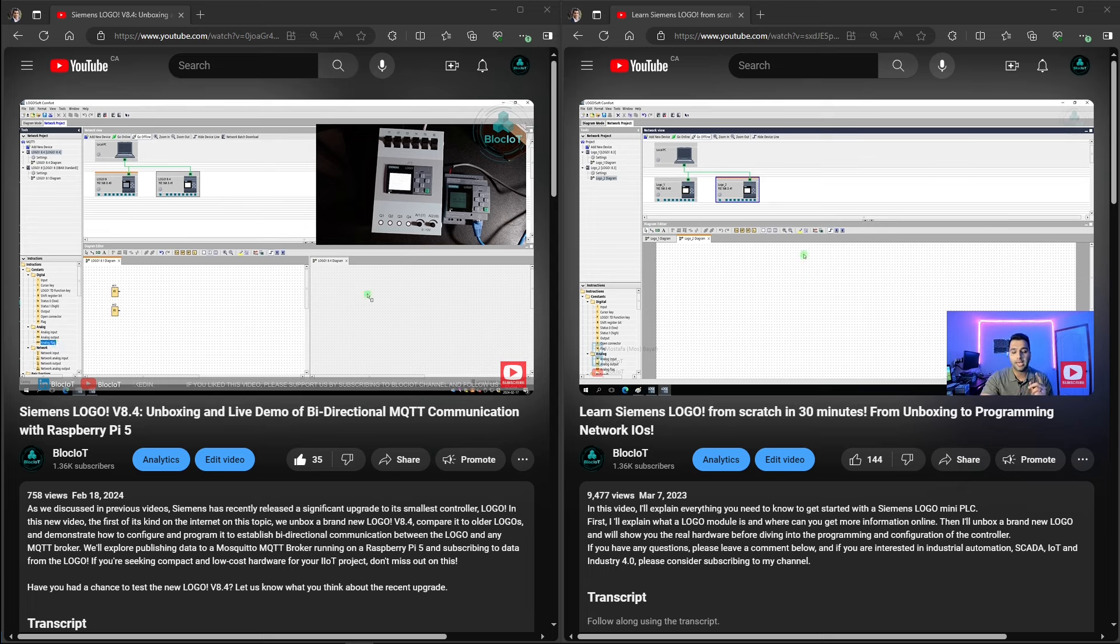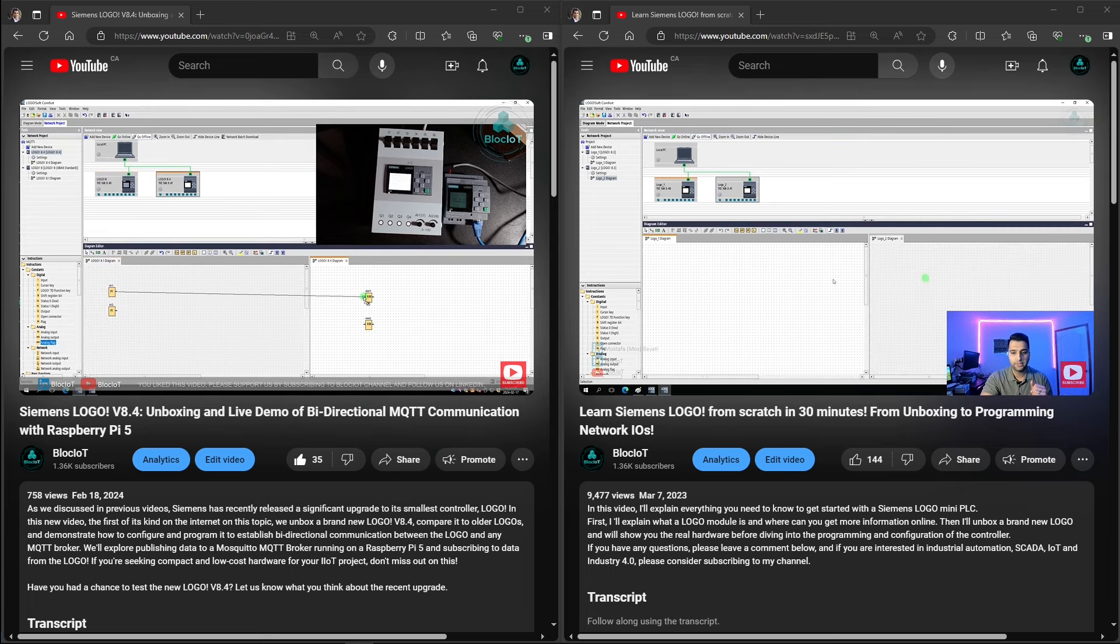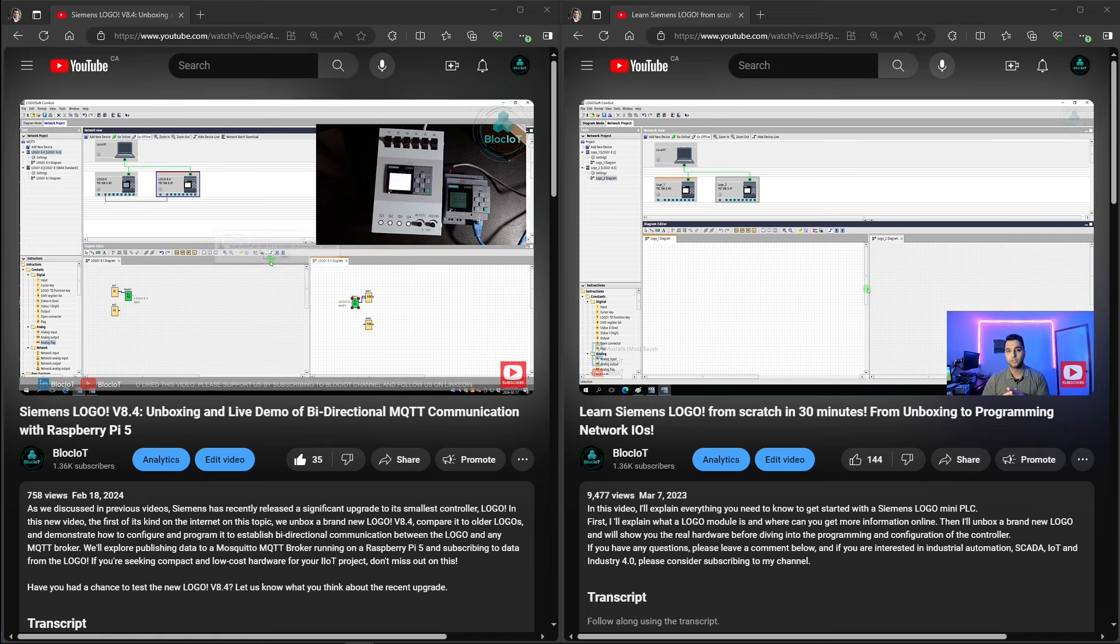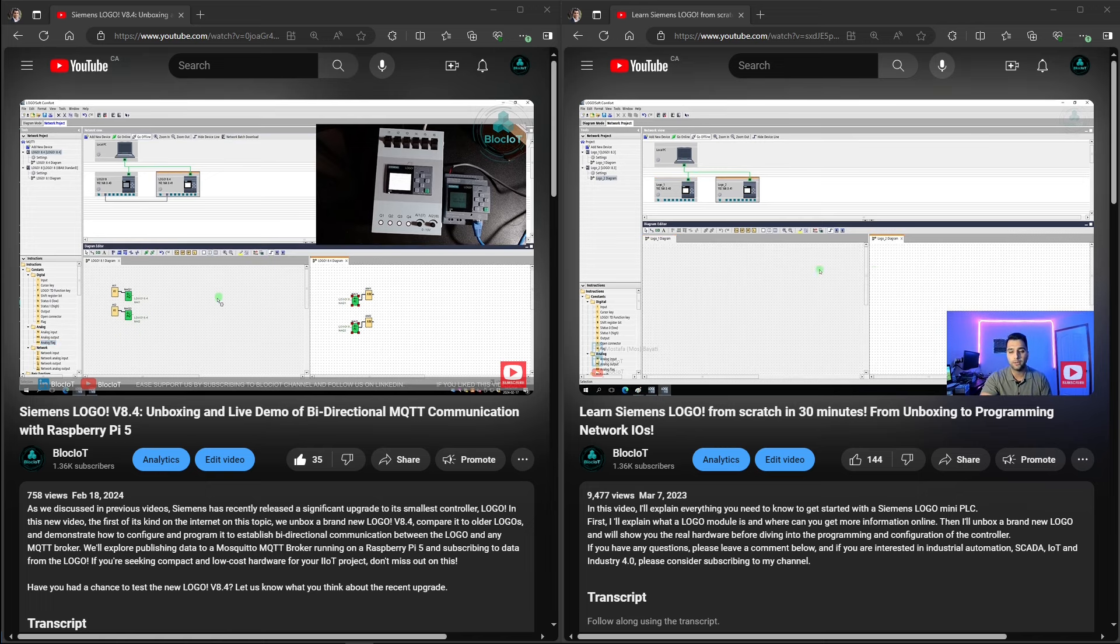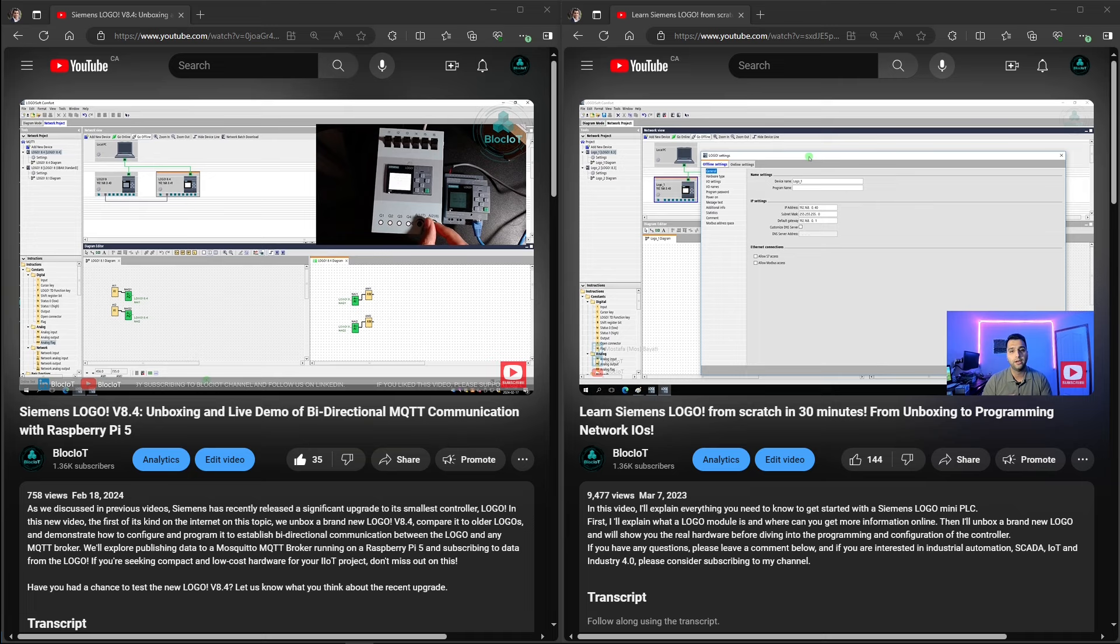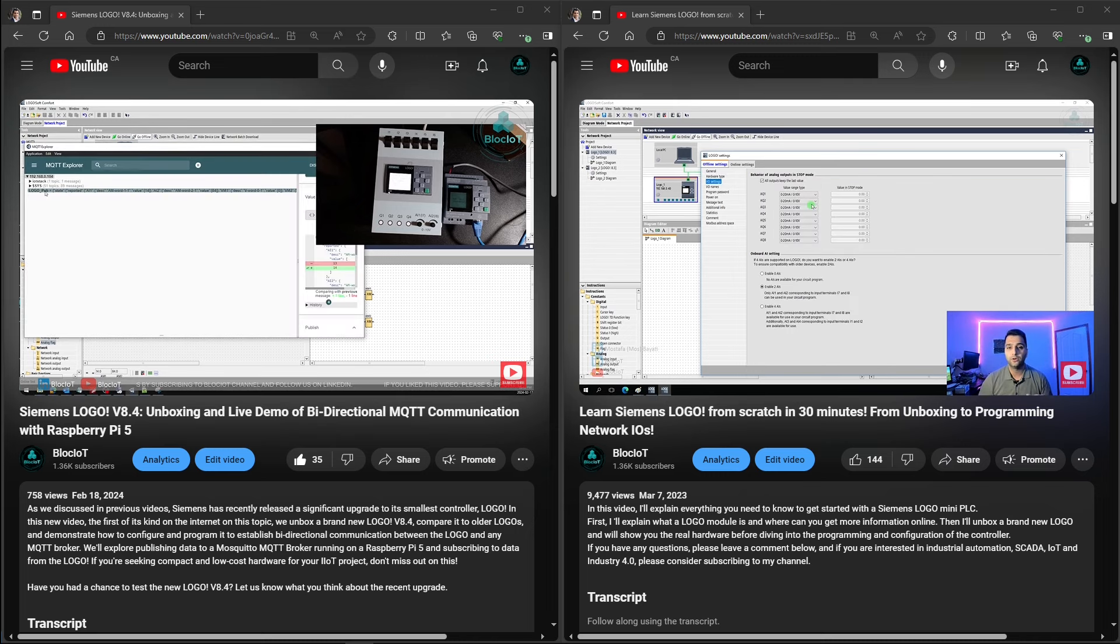In other words, from logo version 8.4, you can connect your logo to any MQTT broker such as Mosquito or to other cloud IoT solution providers such as AWS, Azure, and other cloud-based IoT solutions.